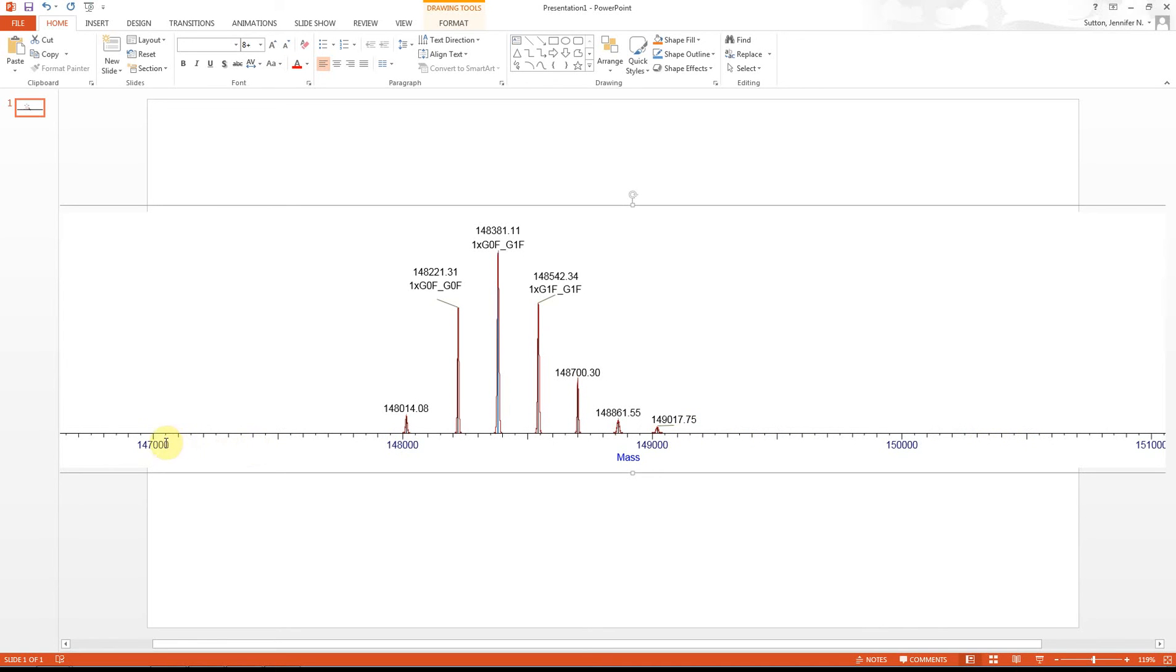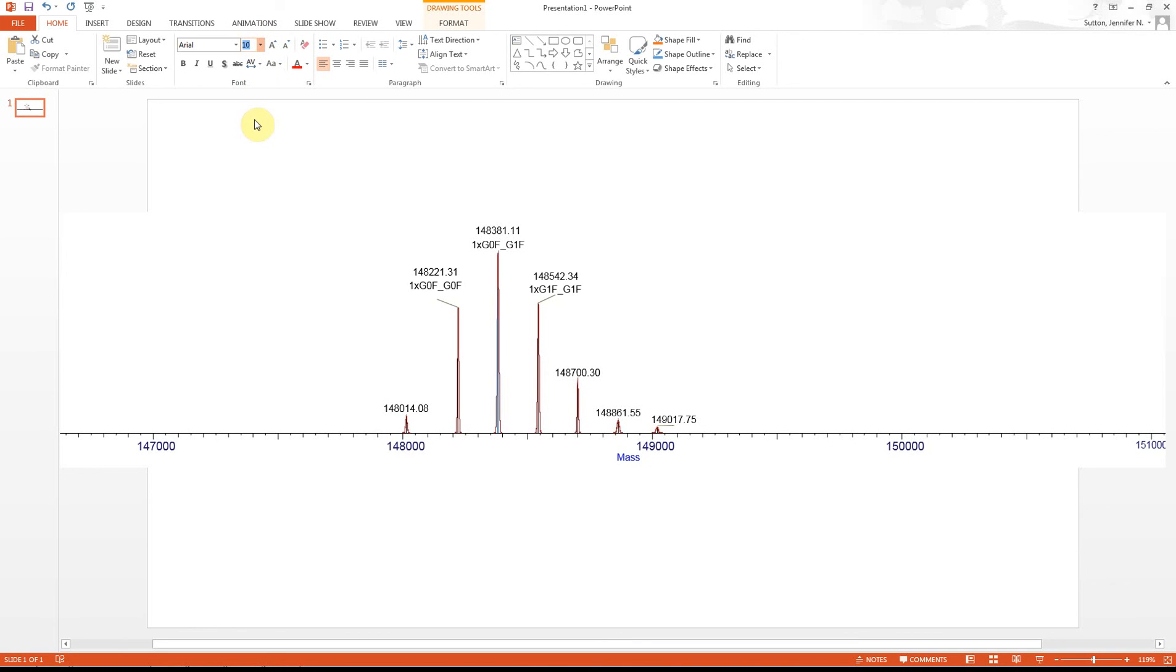Then you can also change the size. Hold Shift down, and then up here you can change the size. You can do that for the mass as well.